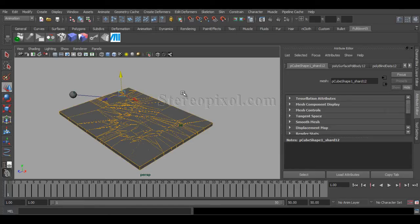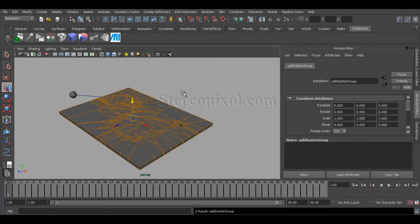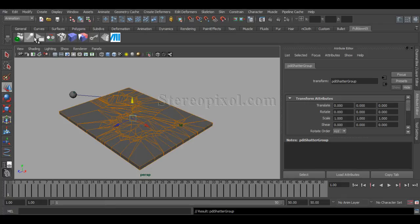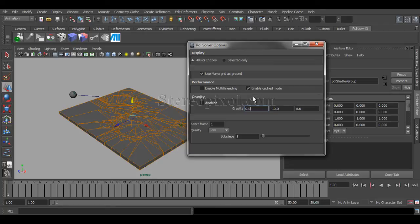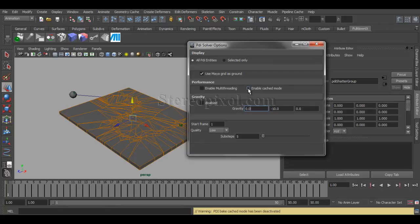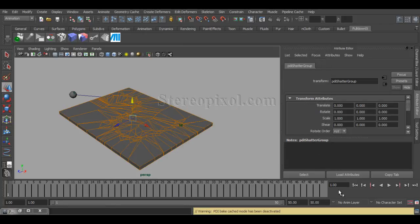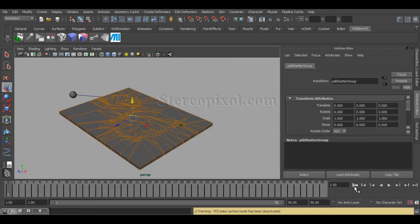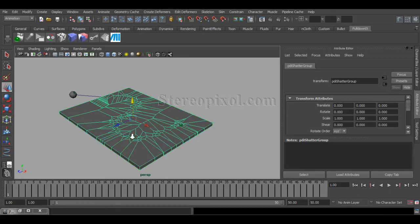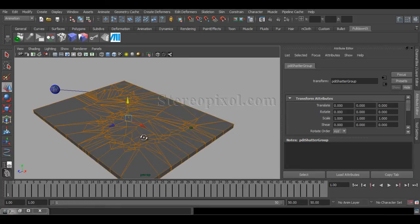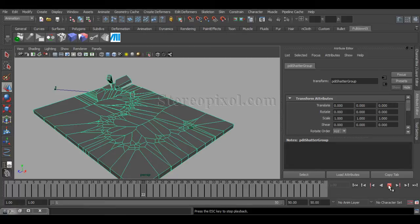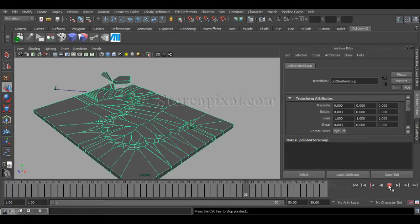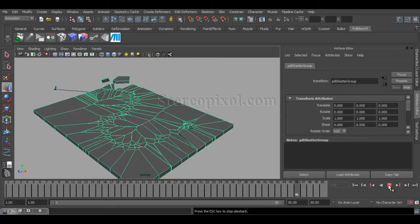Now, as my calculation has already been done, you can see under the performance, on the solver option, just switch off the enable cache mode, and then again switch on. So that will clear the caches, and if you can hit play, you can see the shattering is happening.